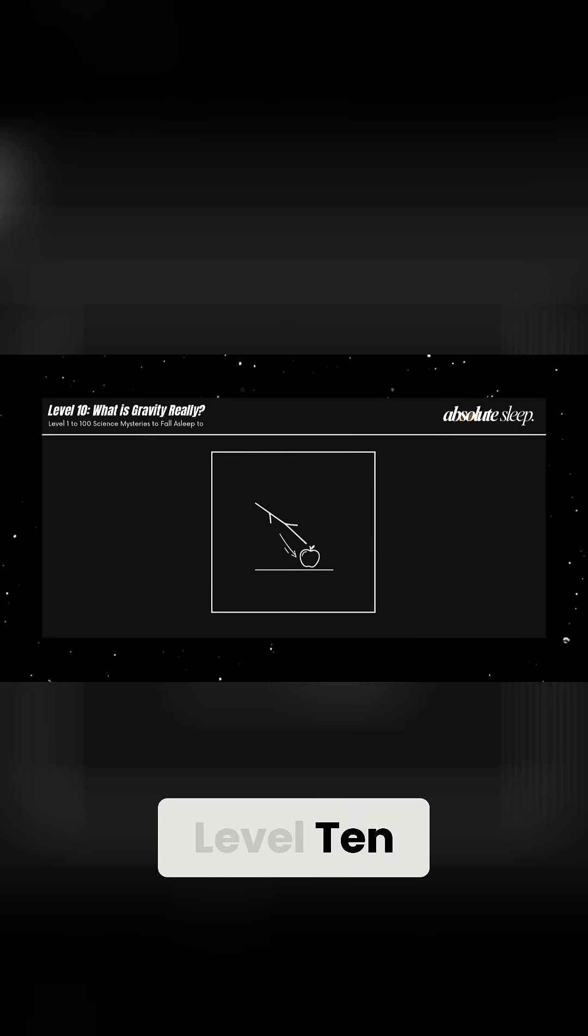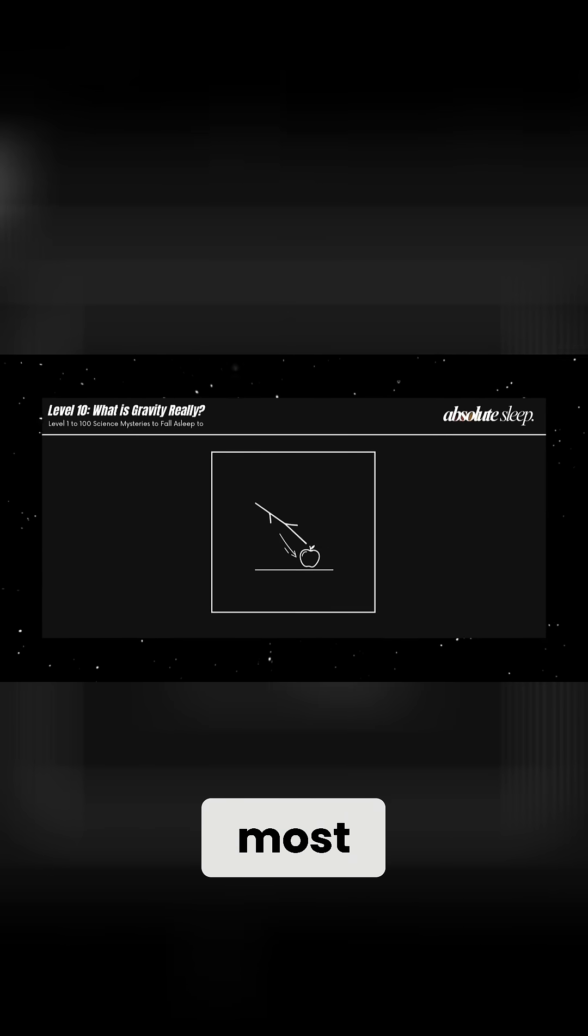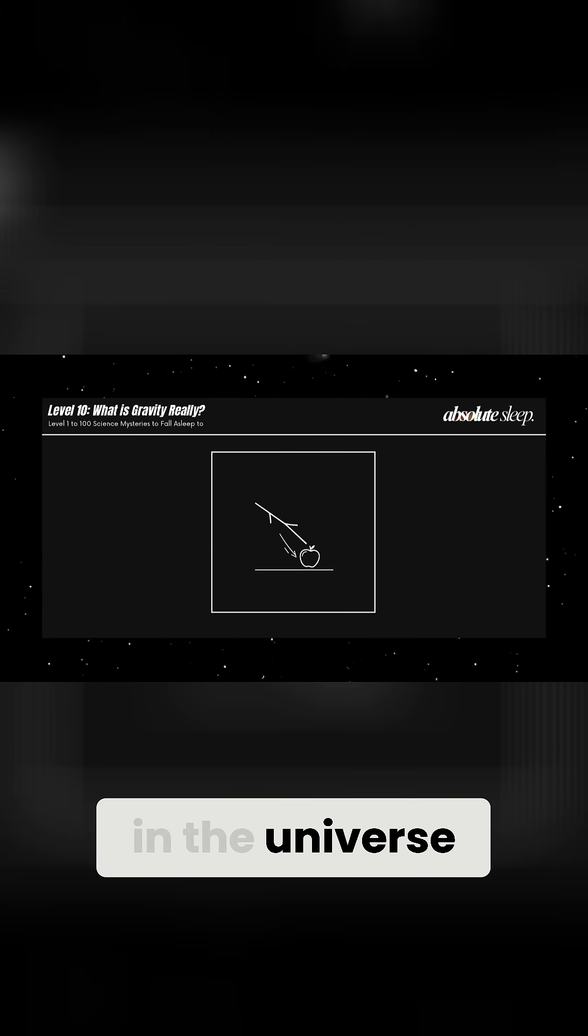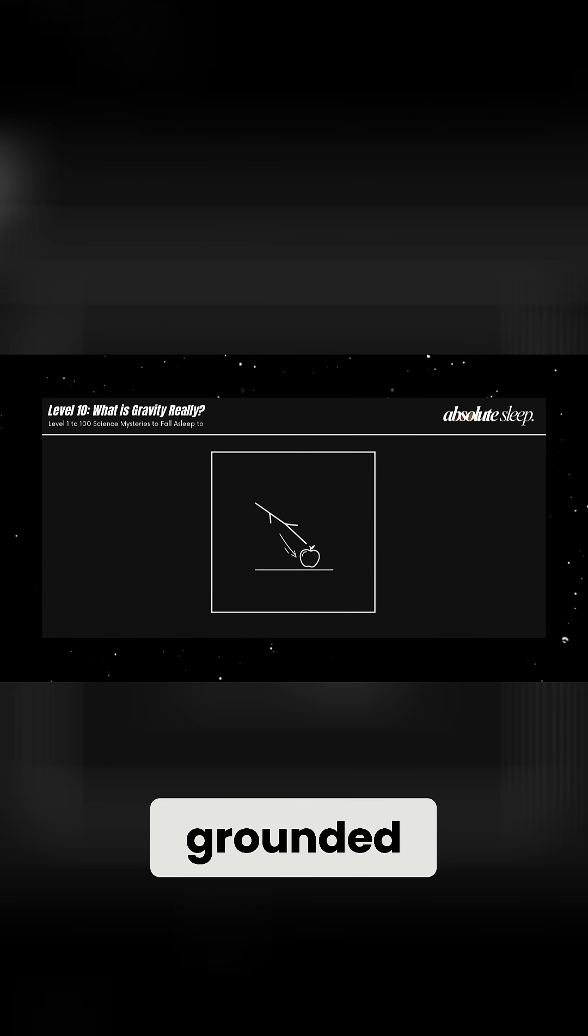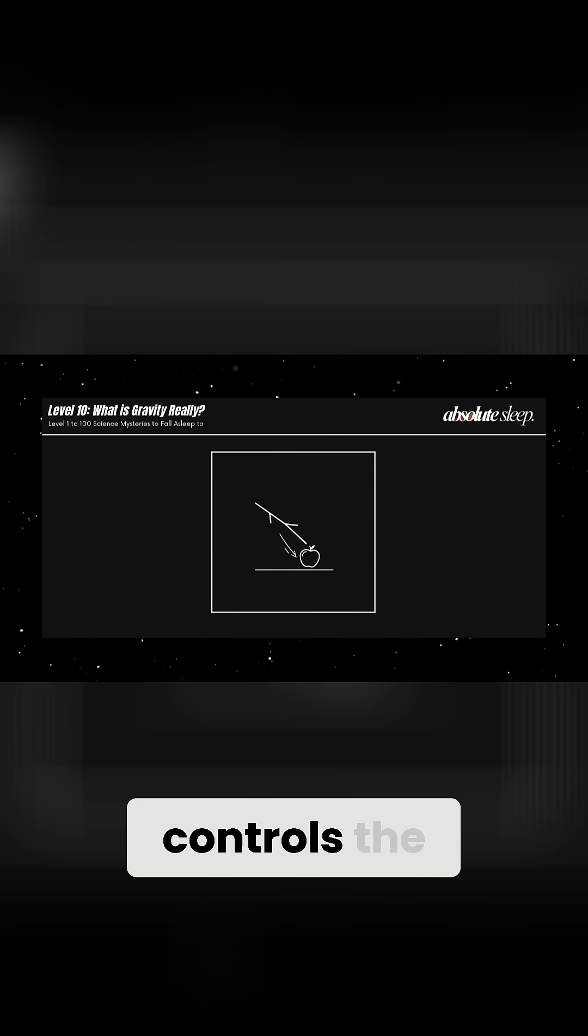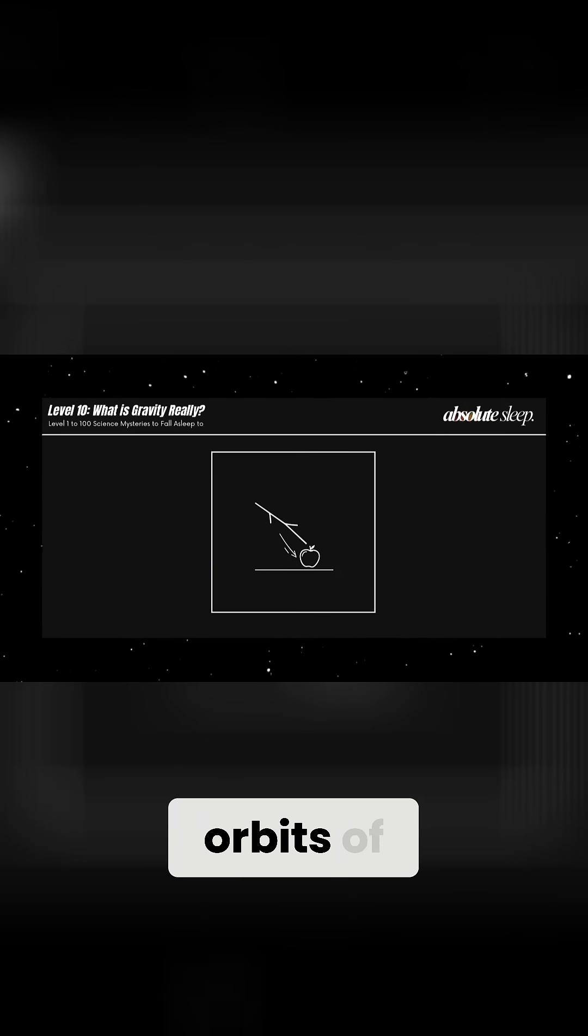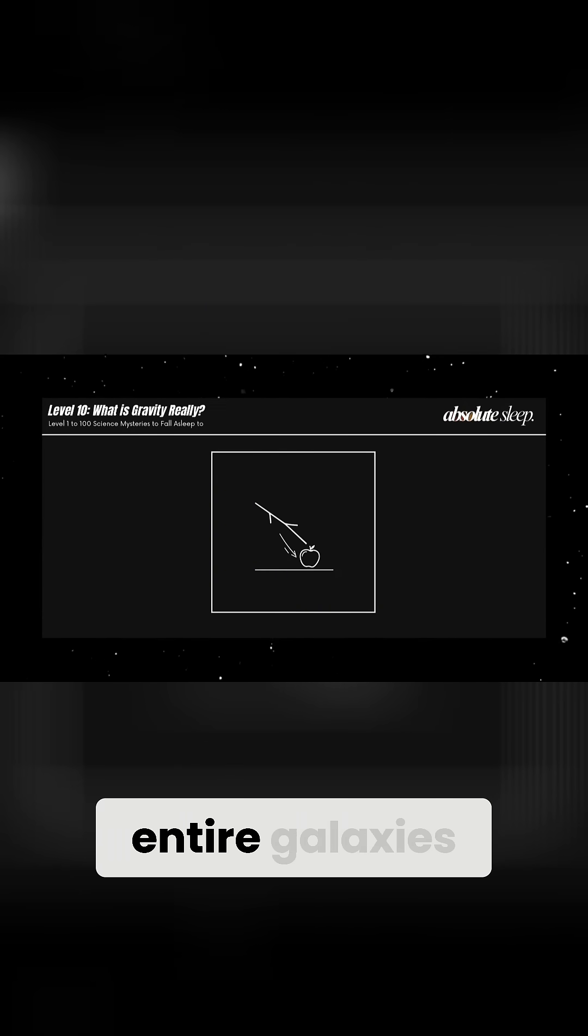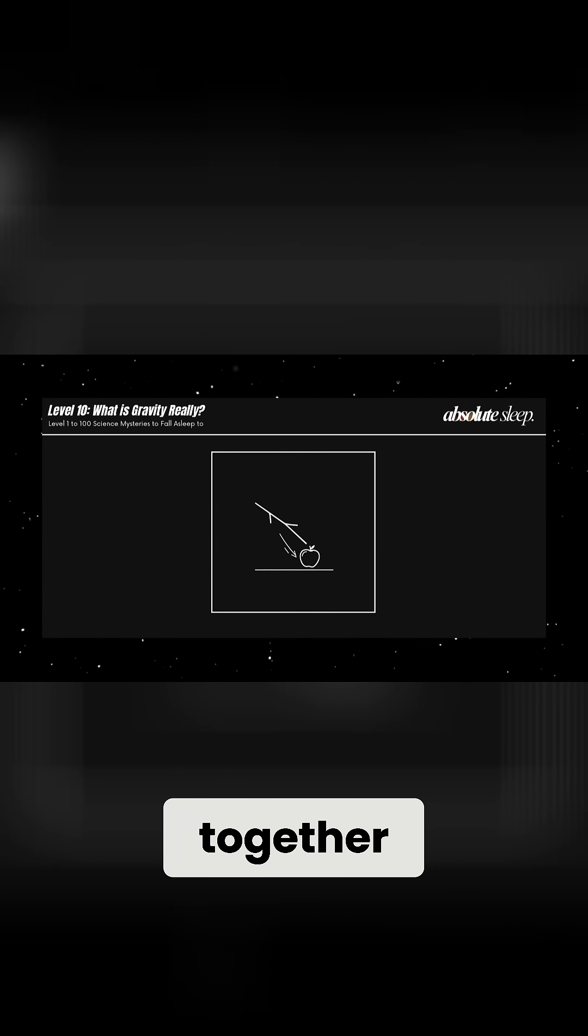Level 10. Gravity is one of the most familiar forces in the universe. It keeps us grounded to Earth, controls the orbits of planets, and holds entire galaxies together.